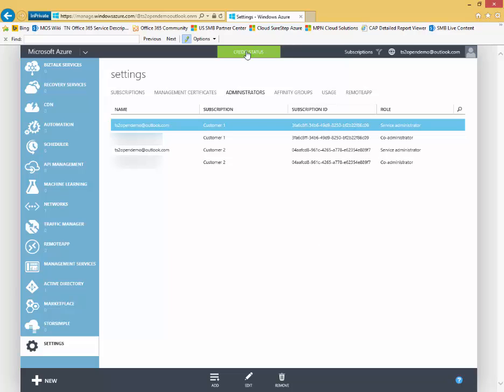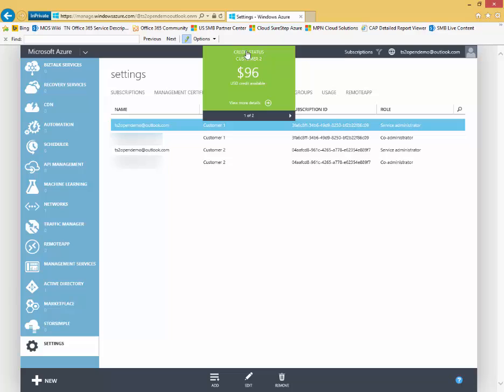If I go up here to the top, I can click on credit status. I'll get information showing the credits remaining in my tenant here. This is an Azure and open tenant. And so I'll see my credits remaining for customer two. I'll see my credits remaining for customer one. I can also click here to view more details about the subscription.